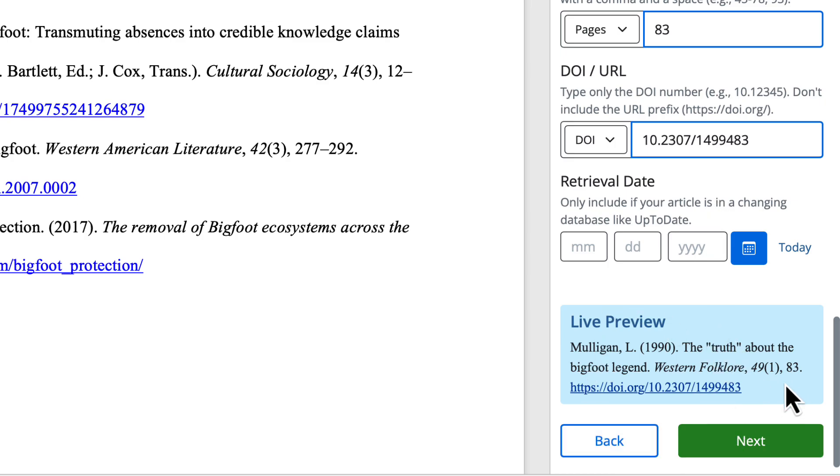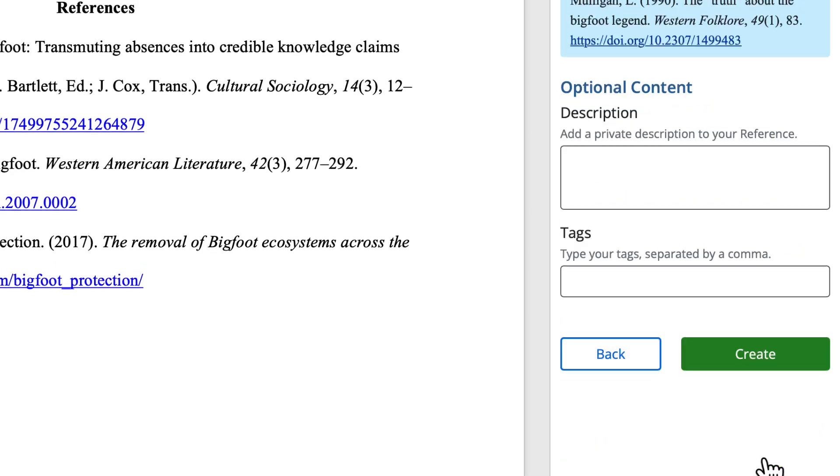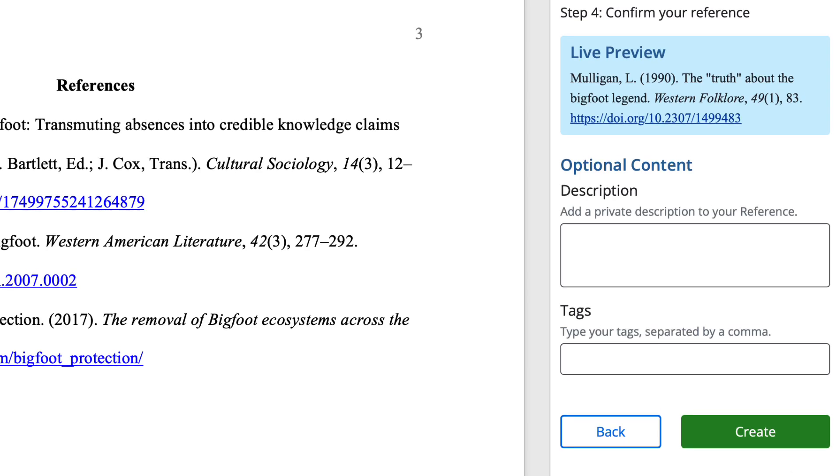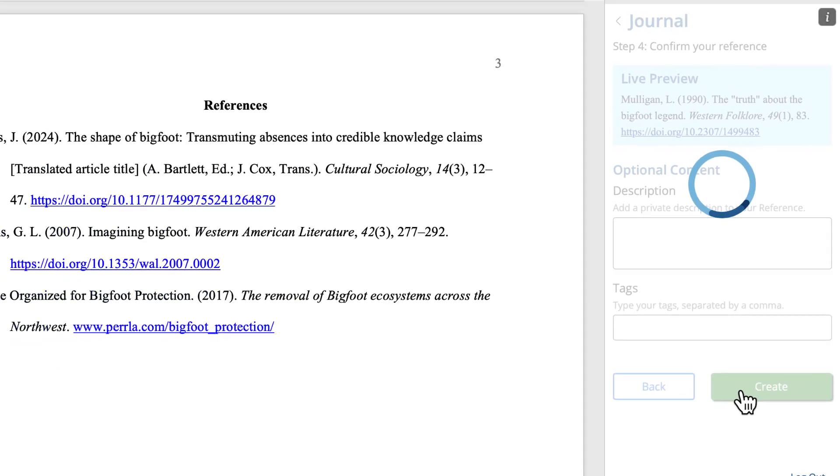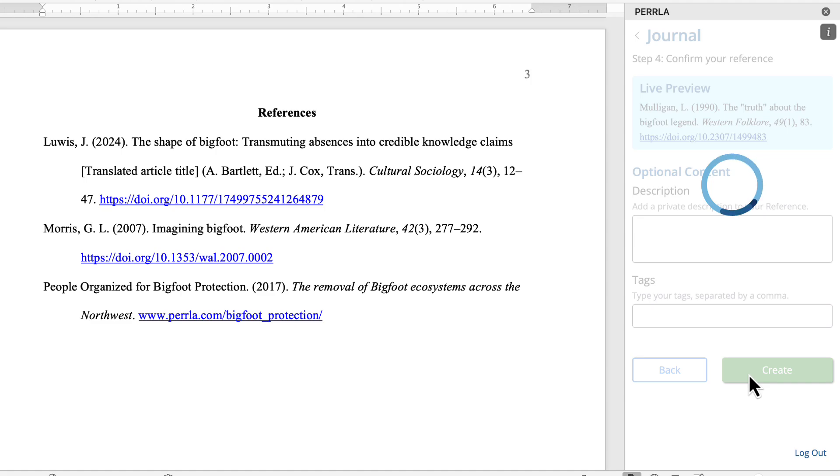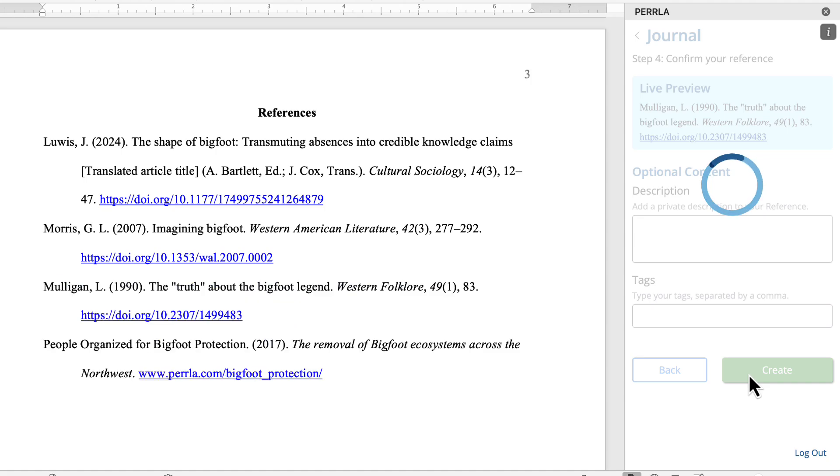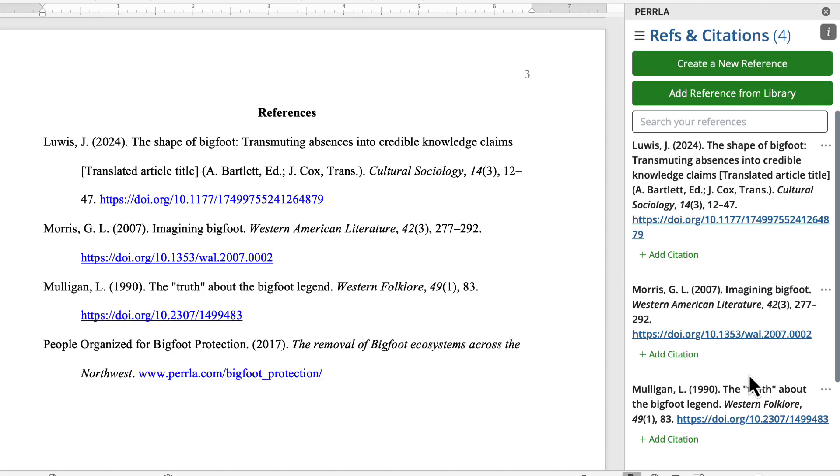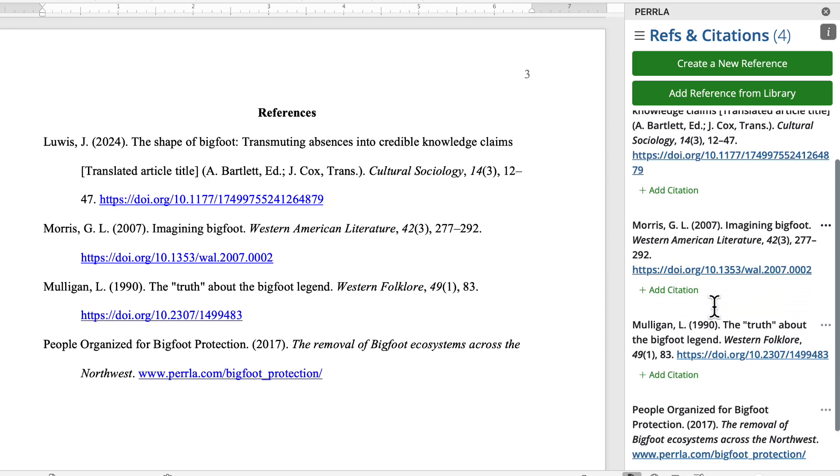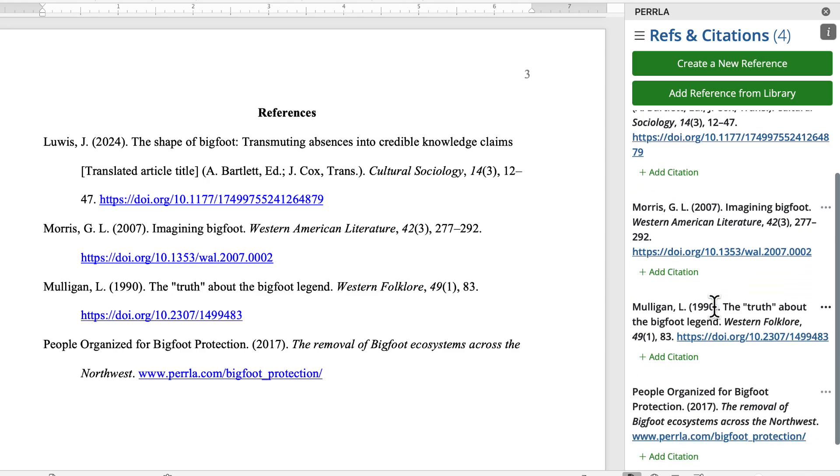However, it's always a good idea to review the information that's pre-filled into this form. Although we pulled this information from really reliable databases, like CrossRef, it was a human that put that information in, and humans can make mistakes. So making sure that that human put in the correct information that's about to go into your paper is always a great idea. This does look really legit, so I'm going to click Next, and then instead of adding any optional content, I'm going to go ahead and click Create. We'll see that Perrla is going to generate that reference, add it to our library, and add it into our paper for us. Here we can see Mulligan showing up perfectly inside of our reference list, and we even see it in the References and Citations panel.